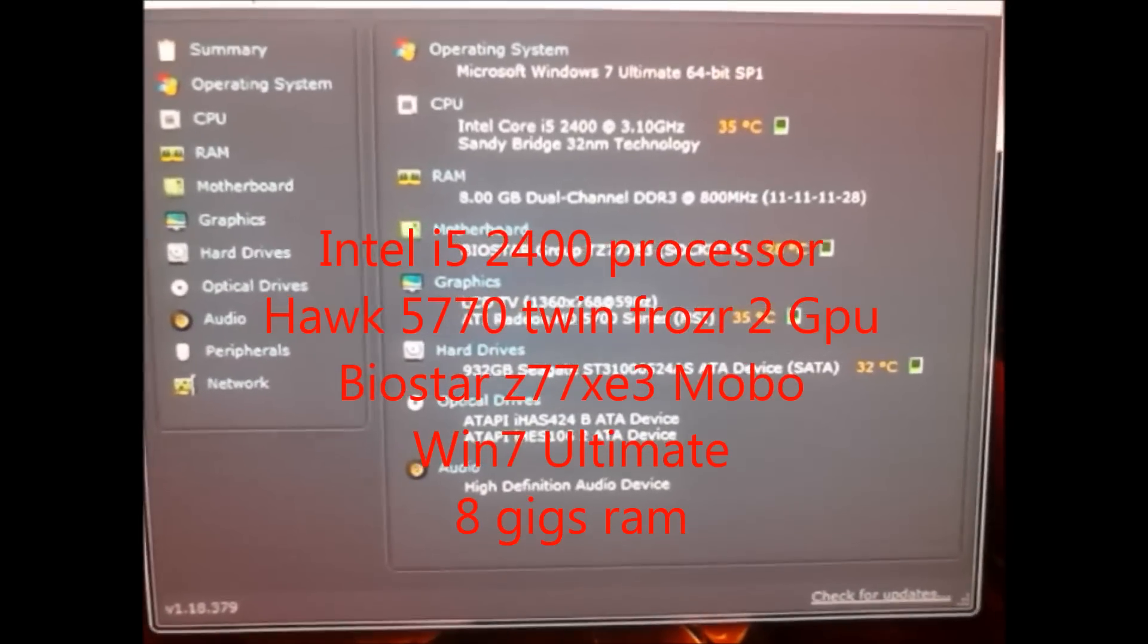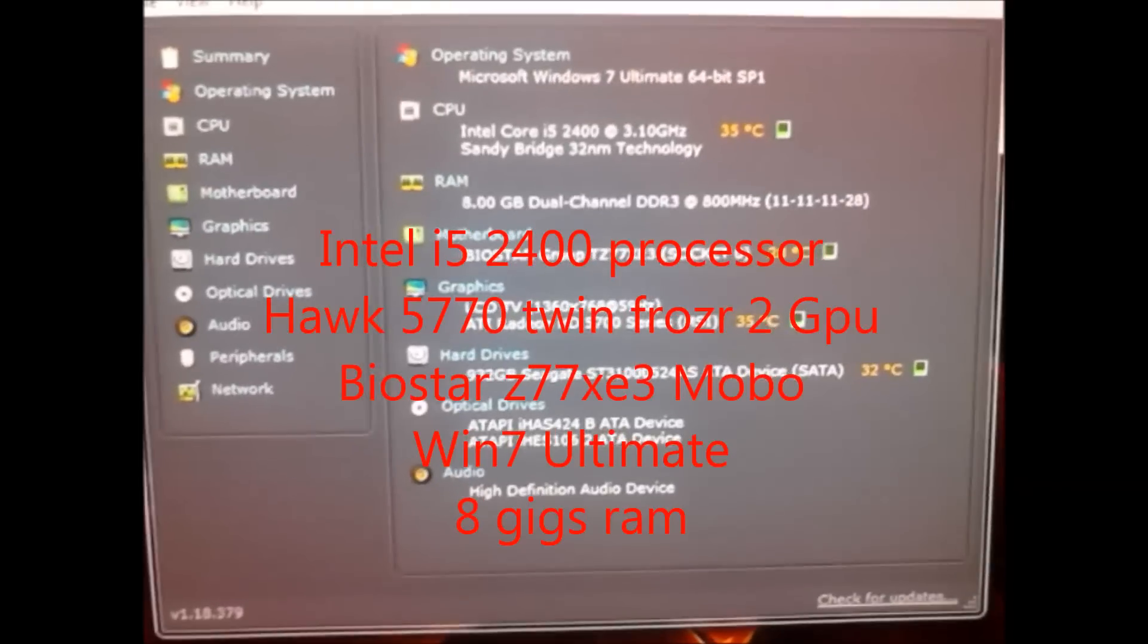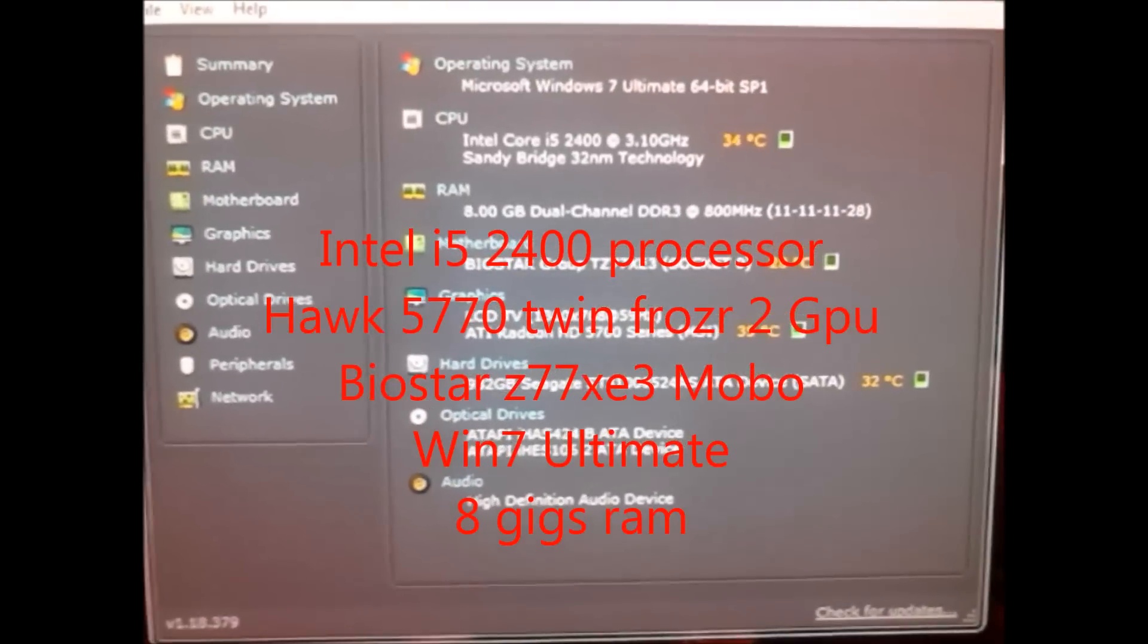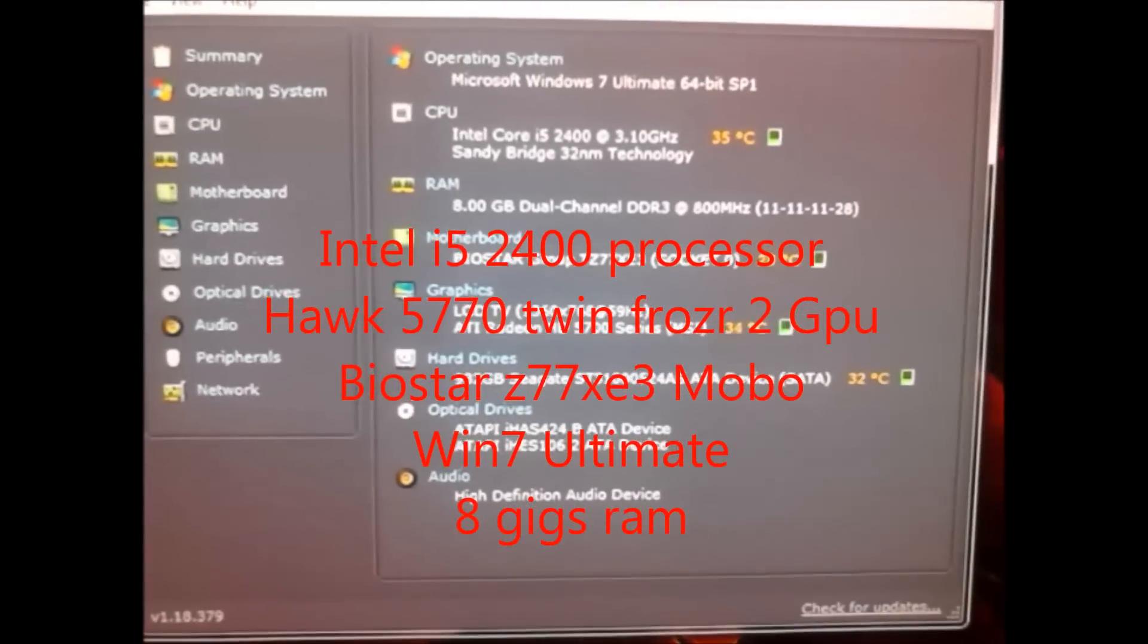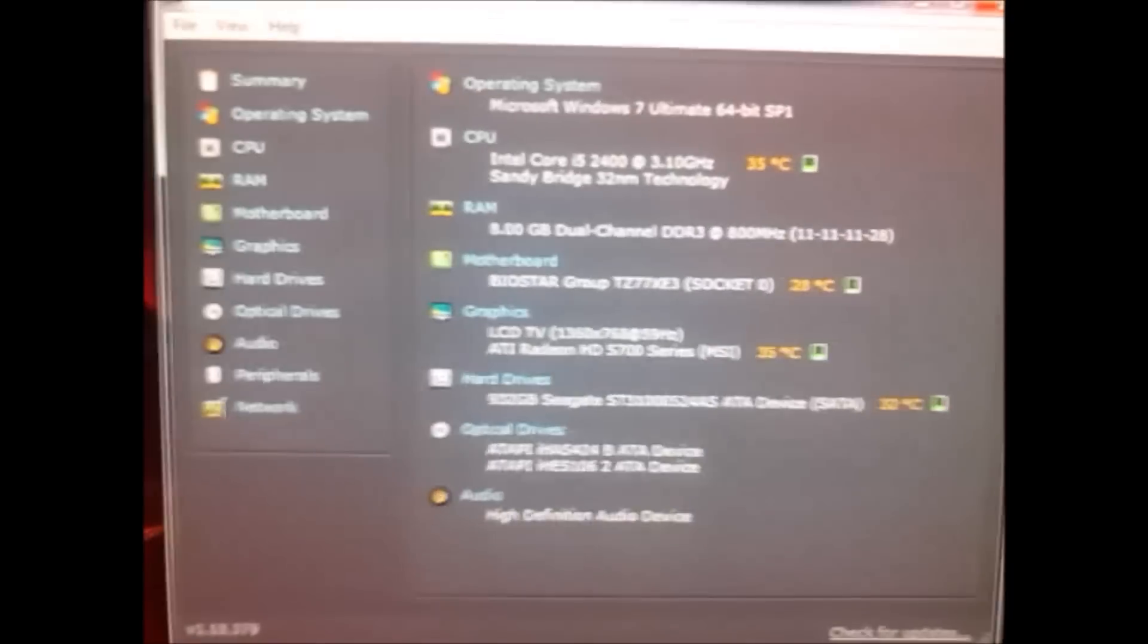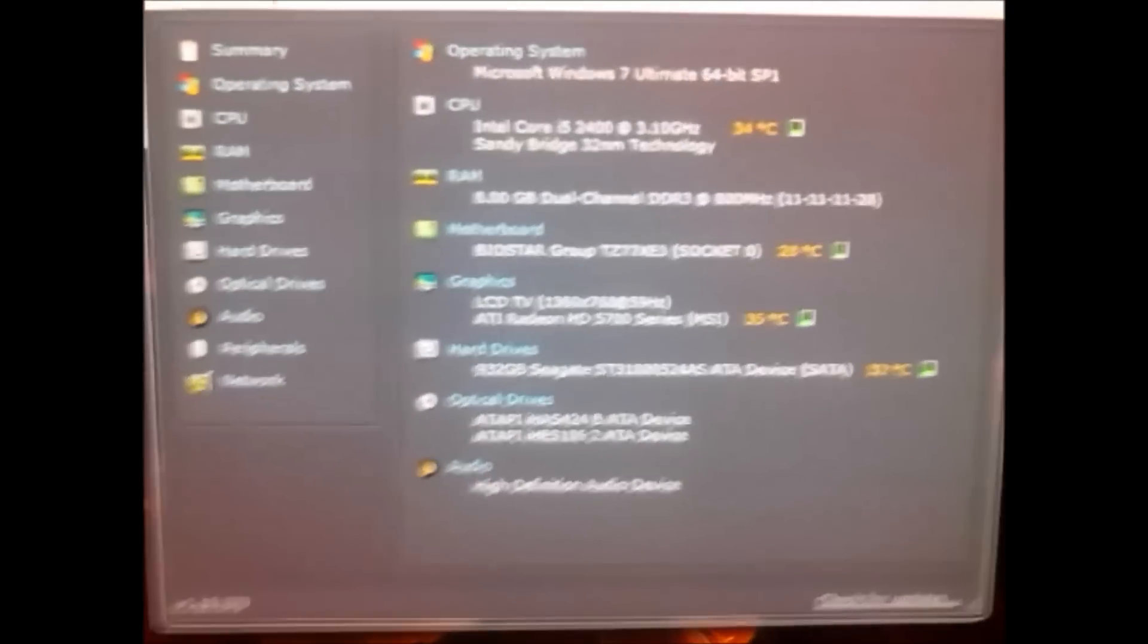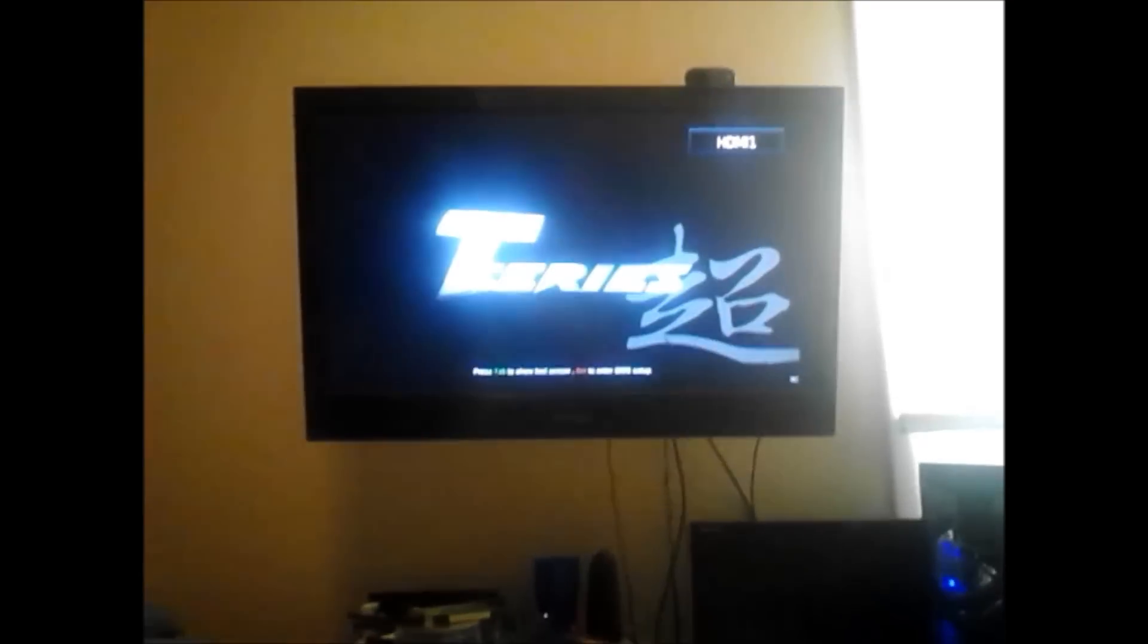Hi, I'm going to show you how to install the virtual MVP on a Z77 chipset motherboard. I don't have a very good system, but here we go.